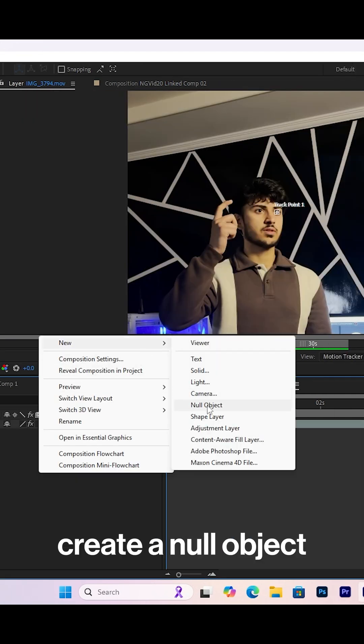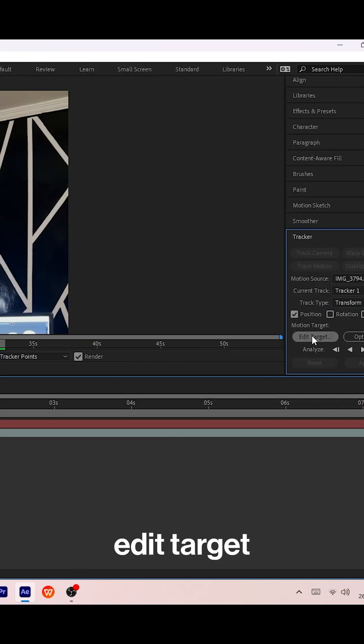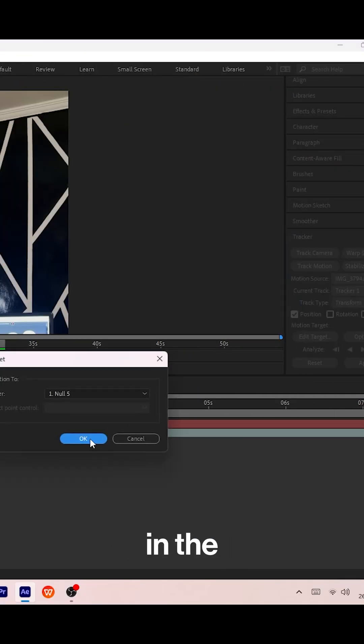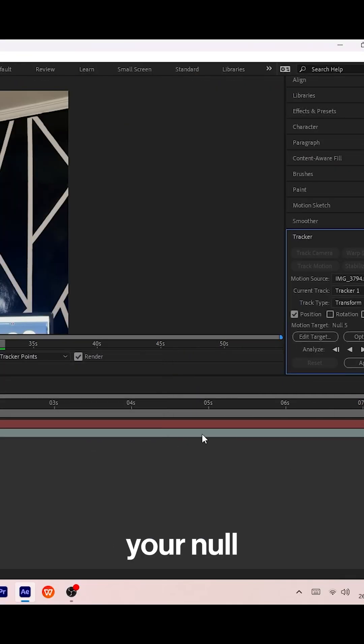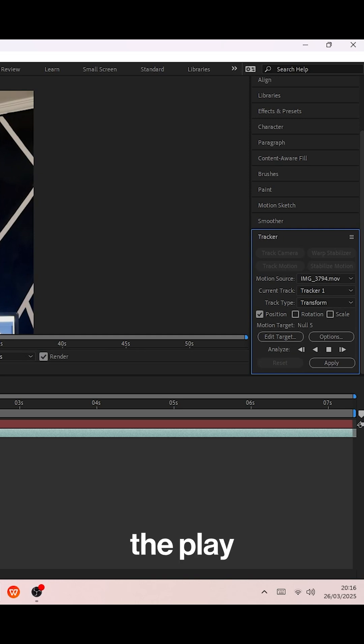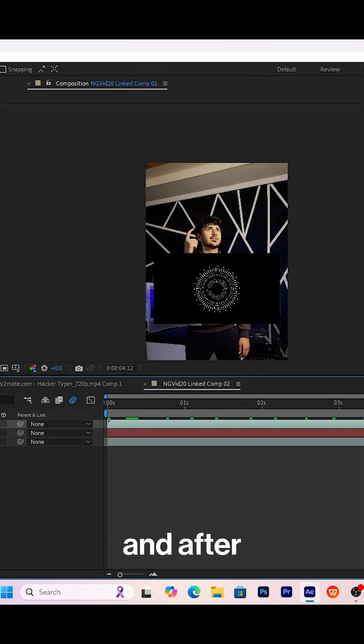Next, create a null object, press the edit target button, and in the layer tab, select your null object. Once that's done, start the play button and then press the apply button.